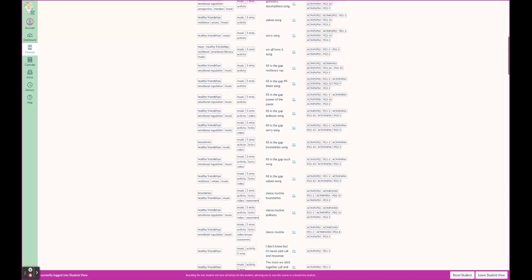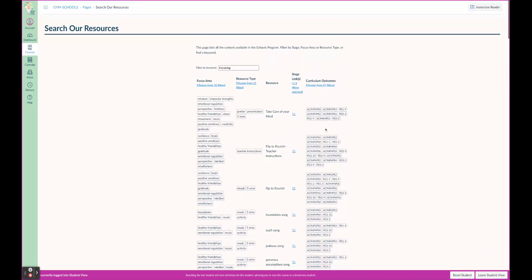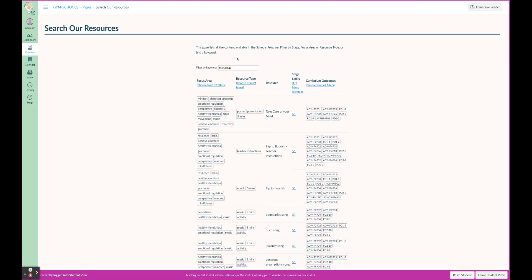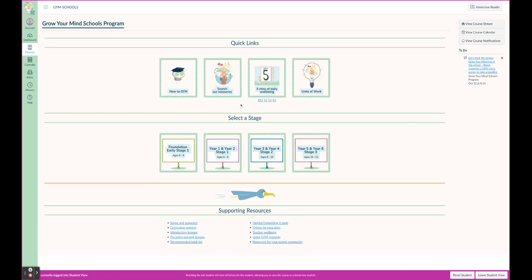You can also see here it's all curriculum aligned as well in our search. You'll use it all the time.